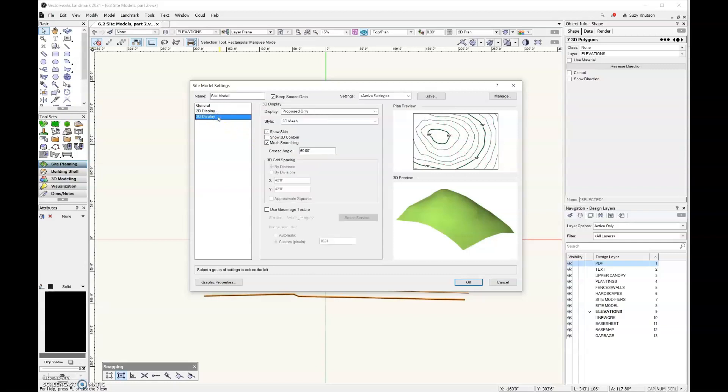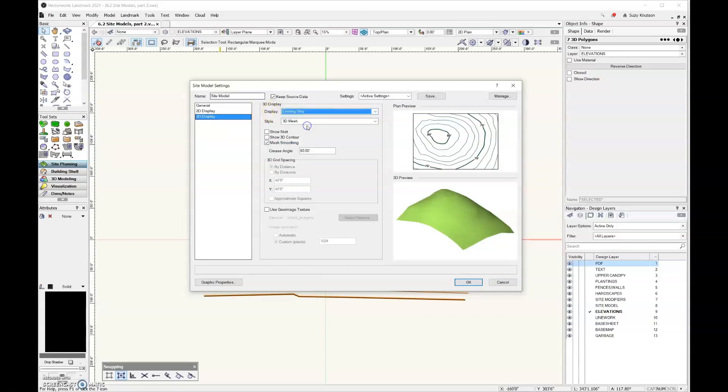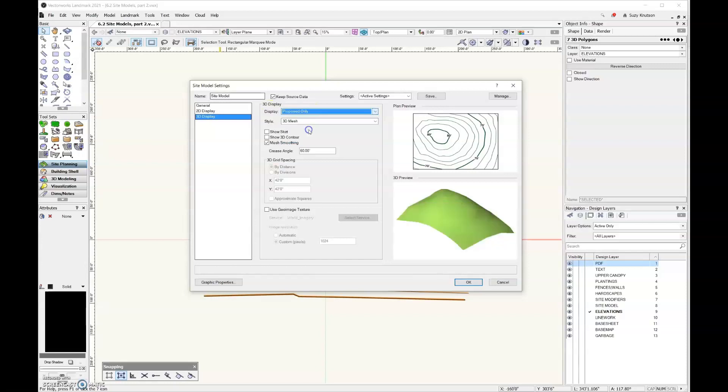Next up, under the 3D display, and remember, the 3D display is different. You can only show the existing or the proposed at any given moment. So you want this set as proposed. Otherwise, the site modifiers that you add are not going to show up when you update your site model.